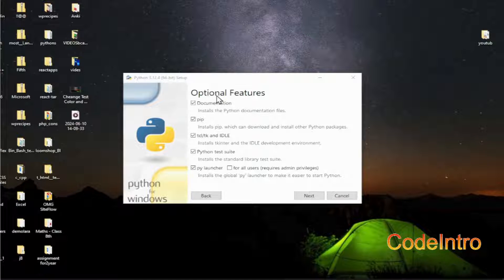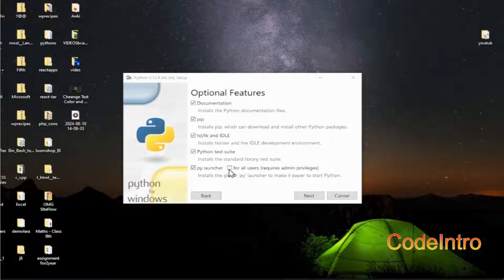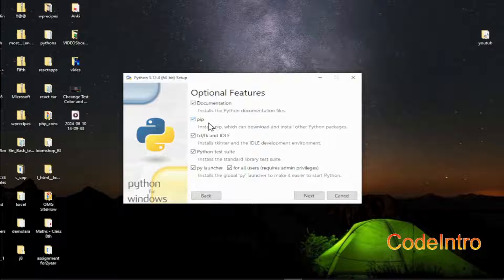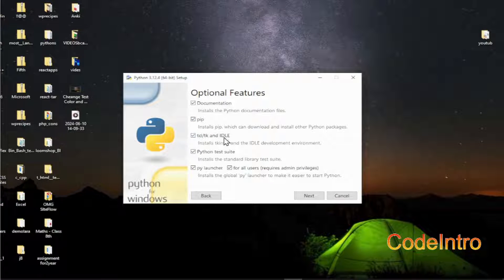Under optional features, click 'for all users' and check the PIP checkbox. PIP is a Python package manager used to install Python packages and libraries. IDLE is an IDE used to run Python programs.